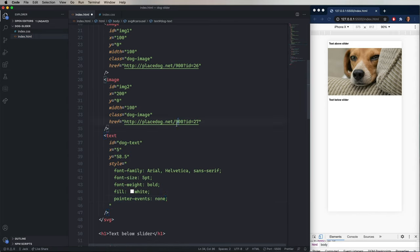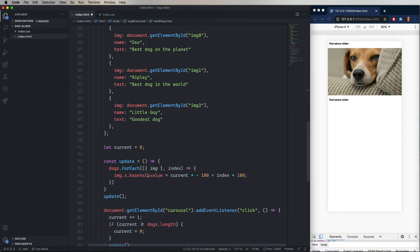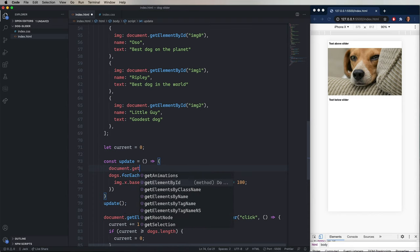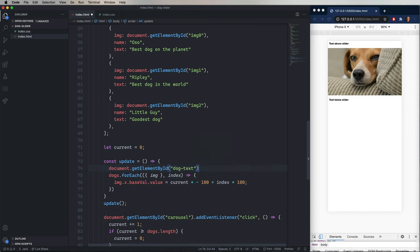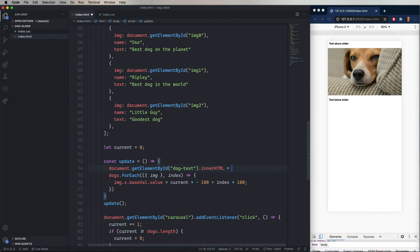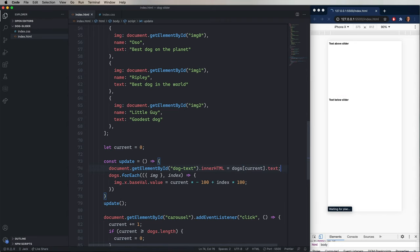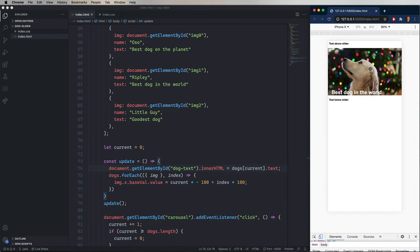So let's go grab dog text. And then jump down here and say document.getElementById. Give it that dog text. And then say that we want the inner HTML to be the text value of the current dog. There you go. I guess that dog is the best dog on the planet.